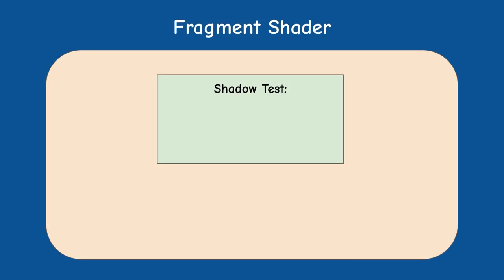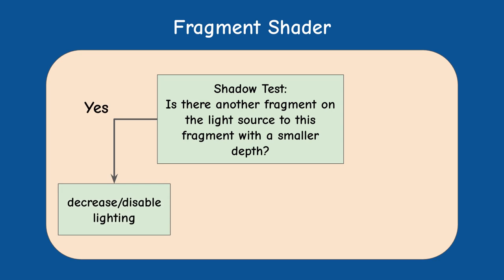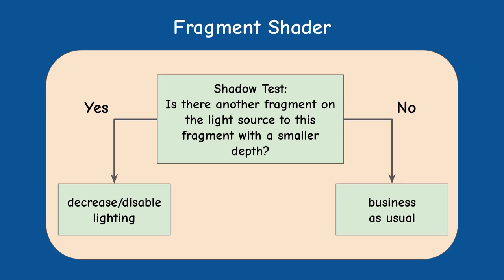In practice this means that for every execution of the fragment shader we need to do a shadow test. We need to check if there's another pixel on the vector that goes from the light source to the current fragment which is closer to the light source. If there is one then that pixel is blocking the light to our current pixel and we can decide whether we want to disable all lighting here or just decrease the light in some level.